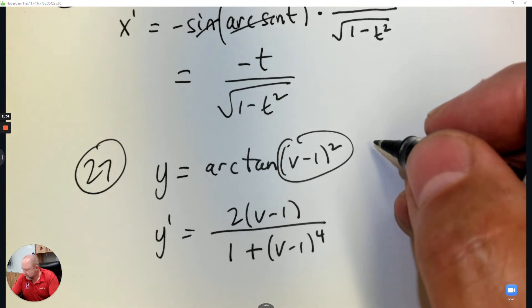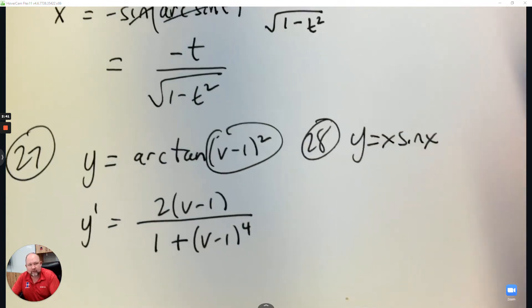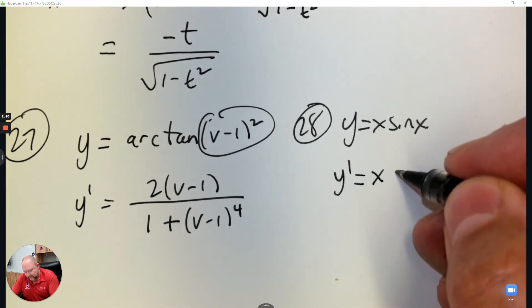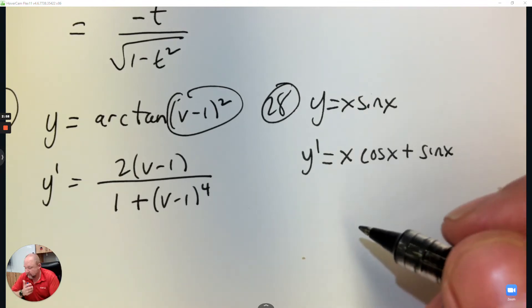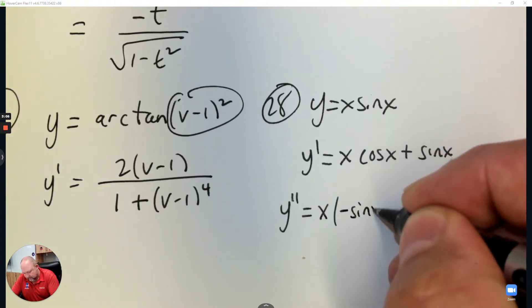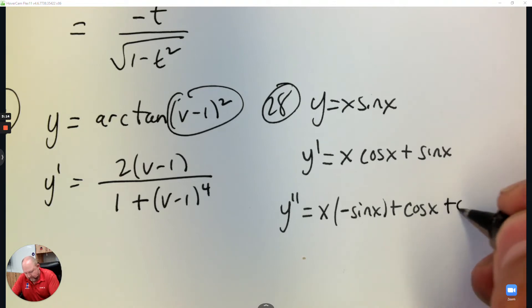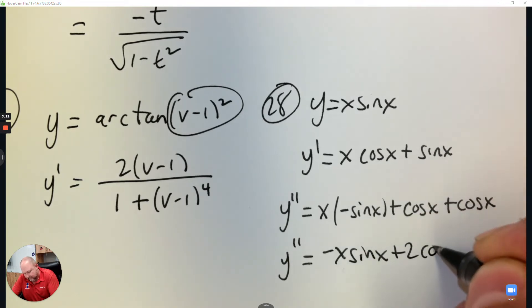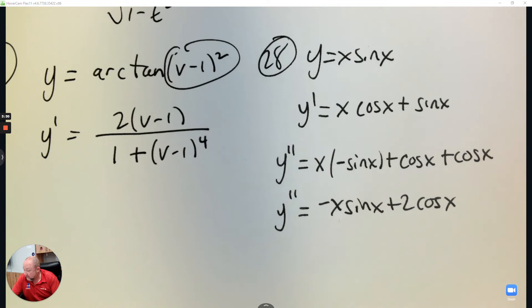Question 28. This is going to be the product rule. Remember to press pause and try your best. Product rule: the first times the derivative of the second plus the second times the derivative of the first. And then it asks for the second derivative. This is the product rule again — the first times the derivative of the second plus the second times the derivative of the first, which is 1. The derivative of sine is cosine.